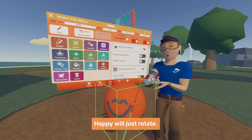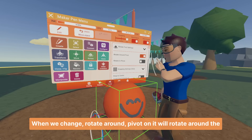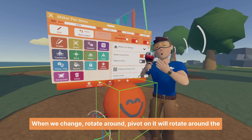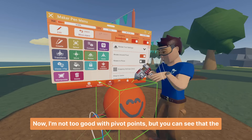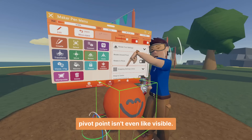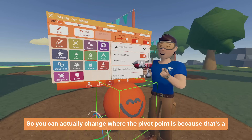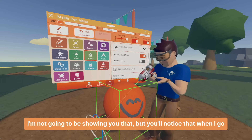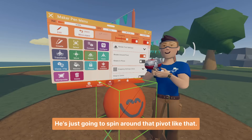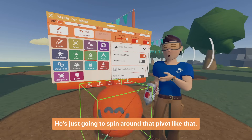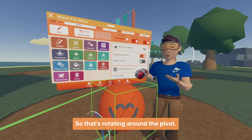When both settings are off, Mr. Happy will just rotate normally. When we turn rotate around pivot on, it will rotate around the pivot point of what you created. The pivot point isn't even visible — it's all the way down there. You can actually change where the pivot point is, but I'm not going to be showing that today. You'll notice that when I go to rotate Mr. Happy now, he's rotating around that pivot — he just spins around it like that.